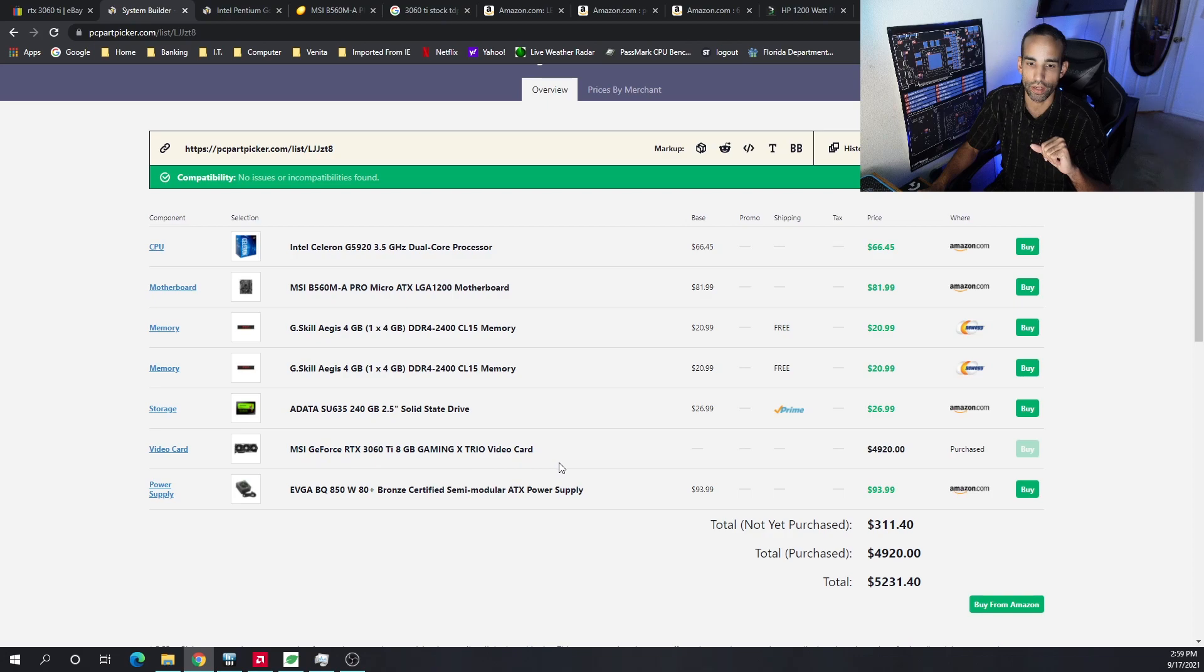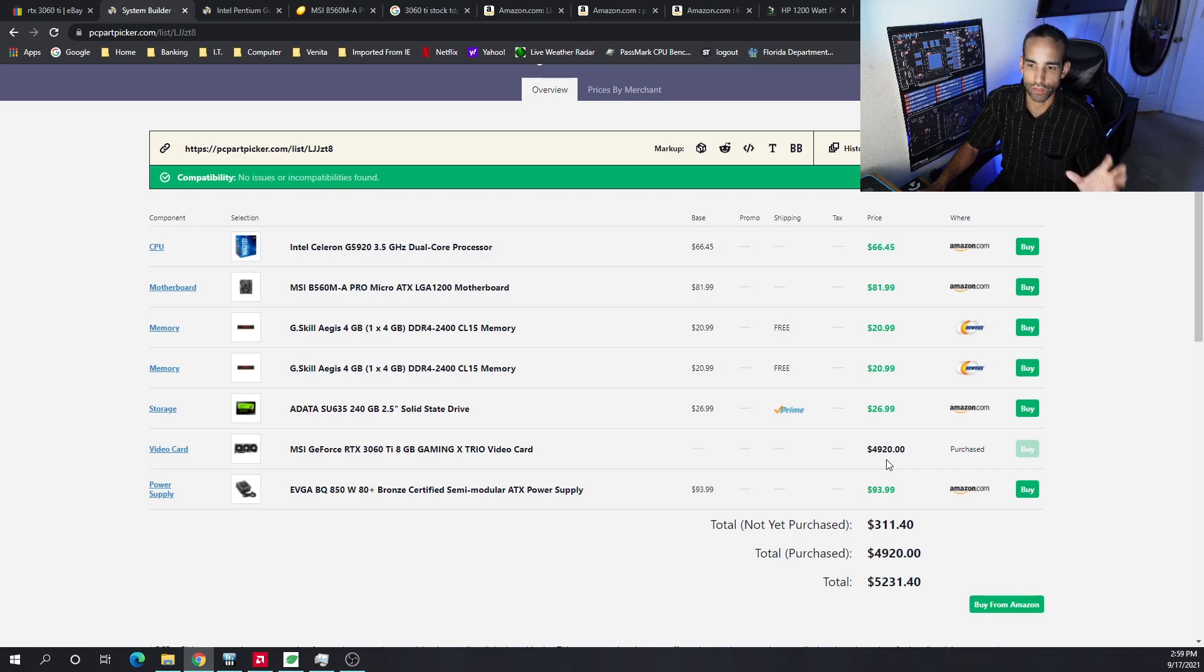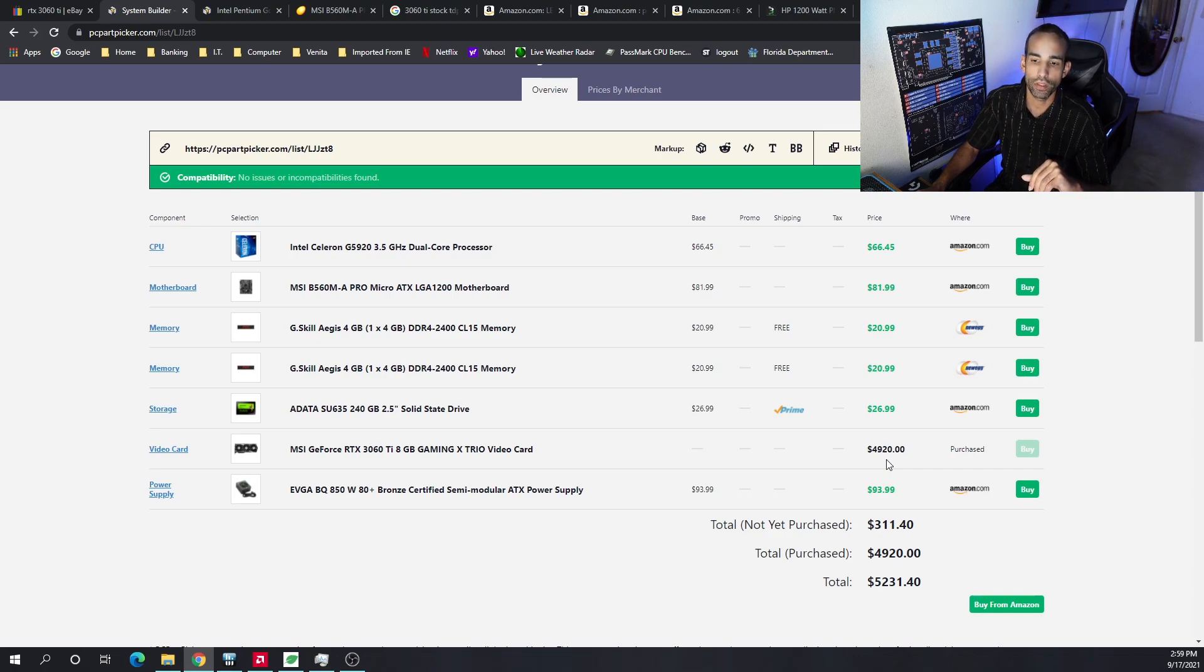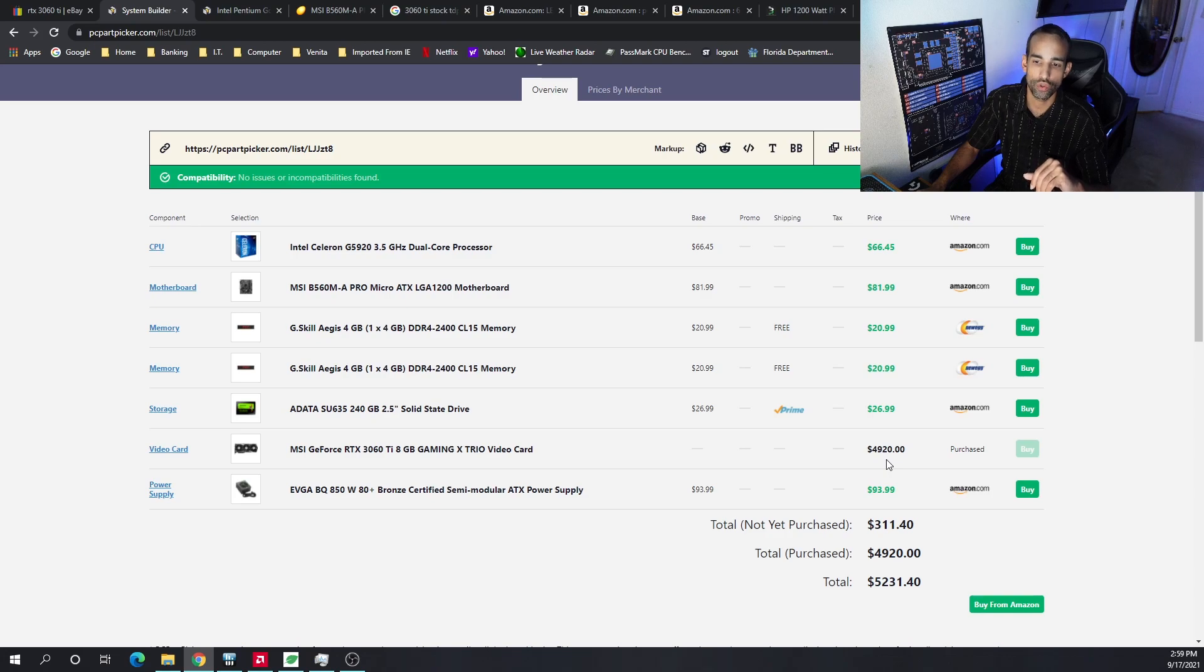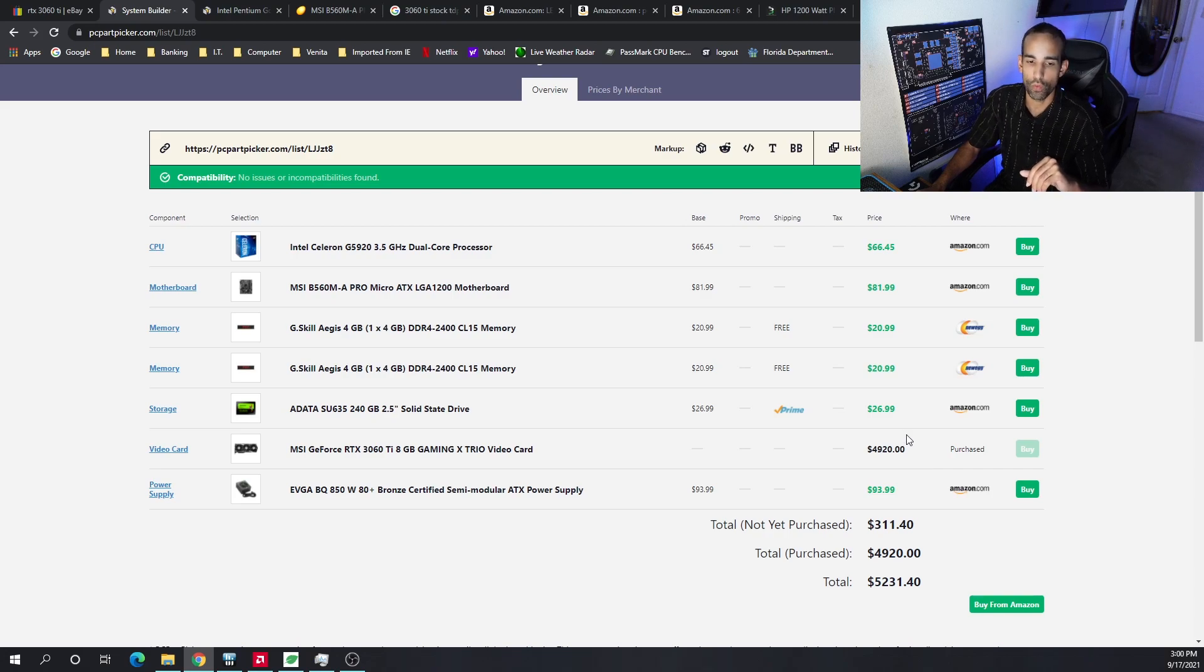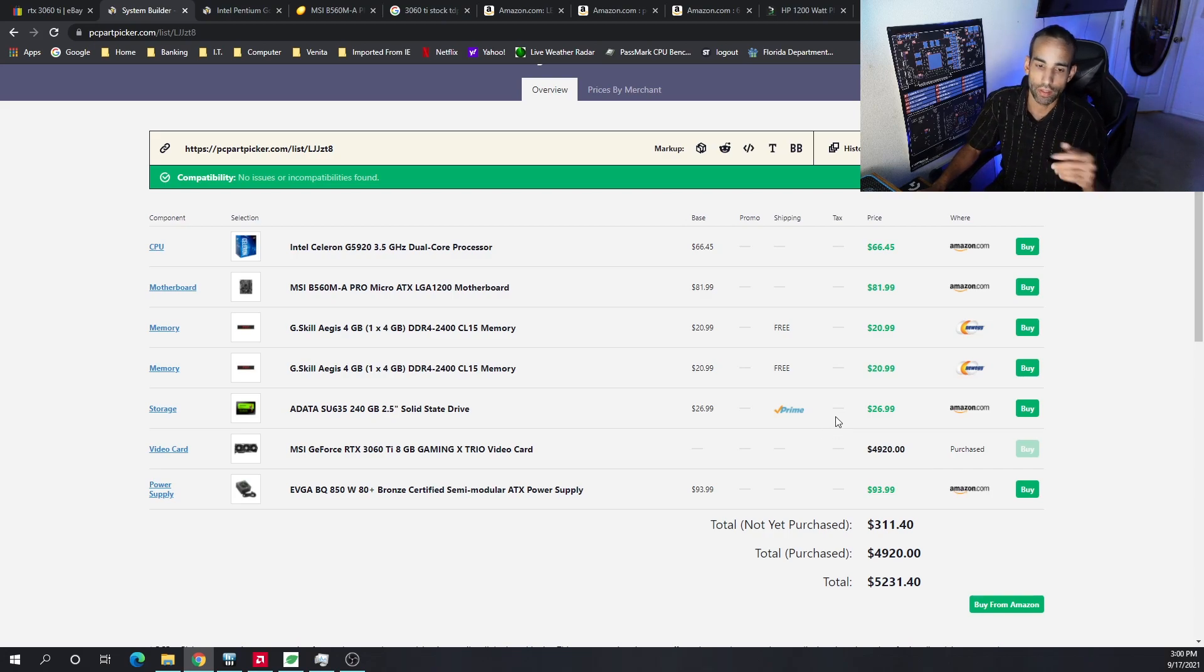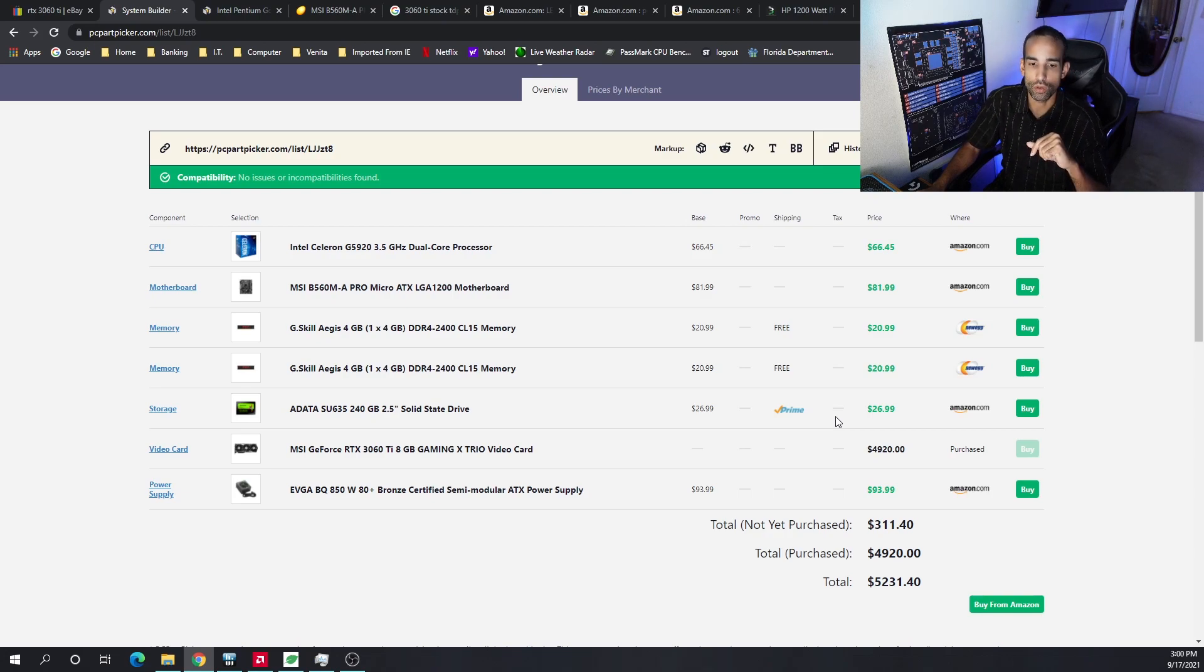As for the pricing of the 3060 Ti, again LHR, not the non-LHR, total with six GPUs would be $4,920. That's putting the GPU price, each individual GPU at $820. So that's what I factored into my math.